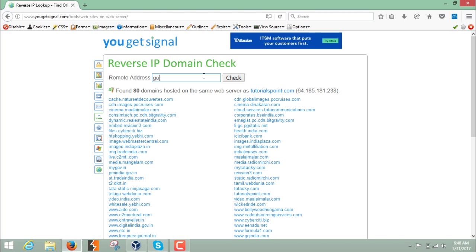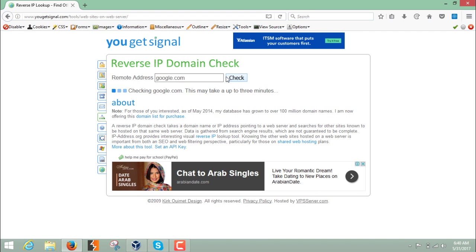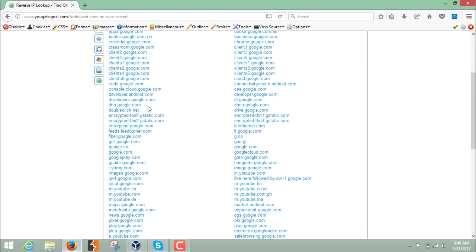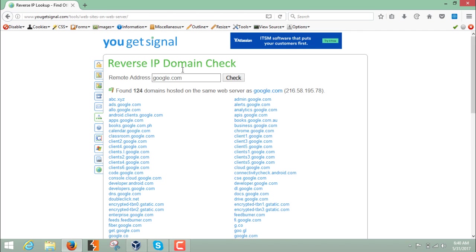For example, if we write google.com and click check, we can see that 124 domains are hosted on the same web server, but notice that all the domains are associated with google.com — which means this is a dedicated hosting or dedicated server.